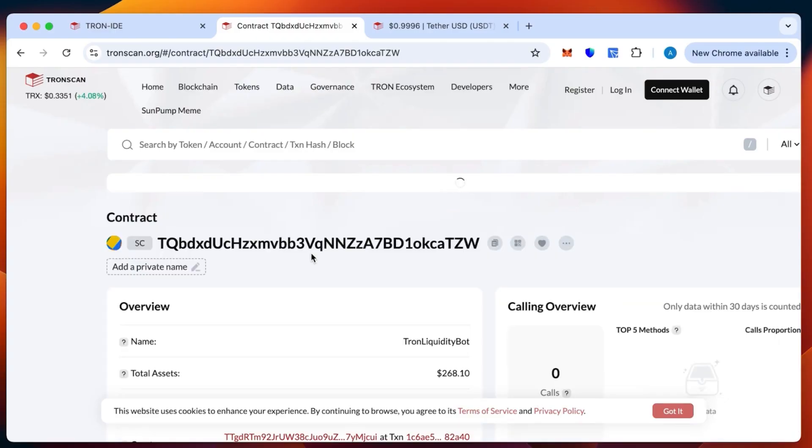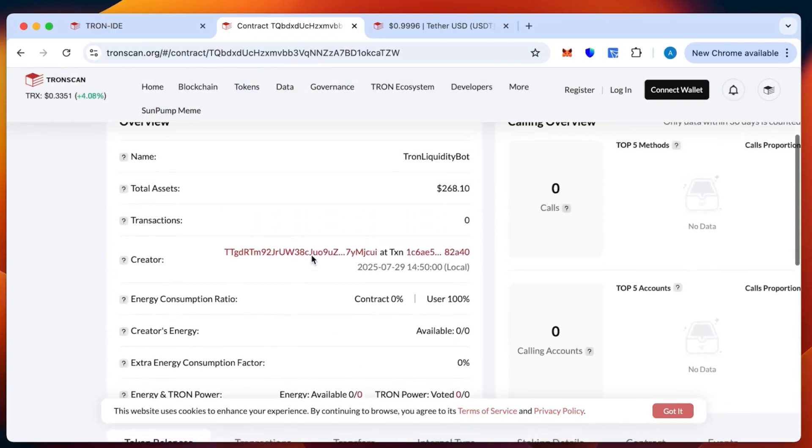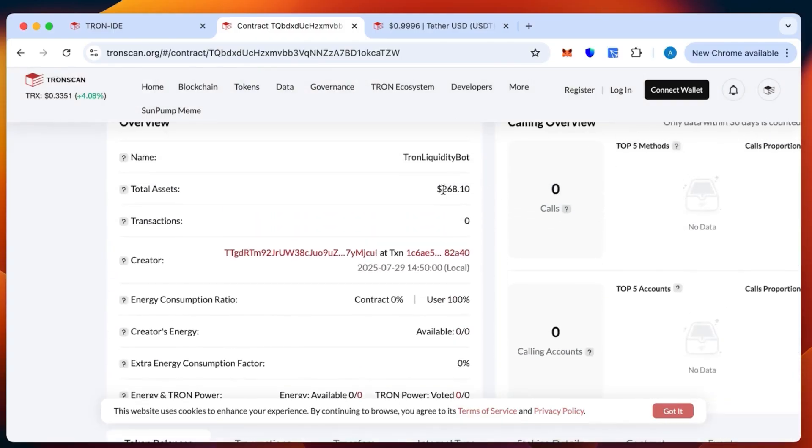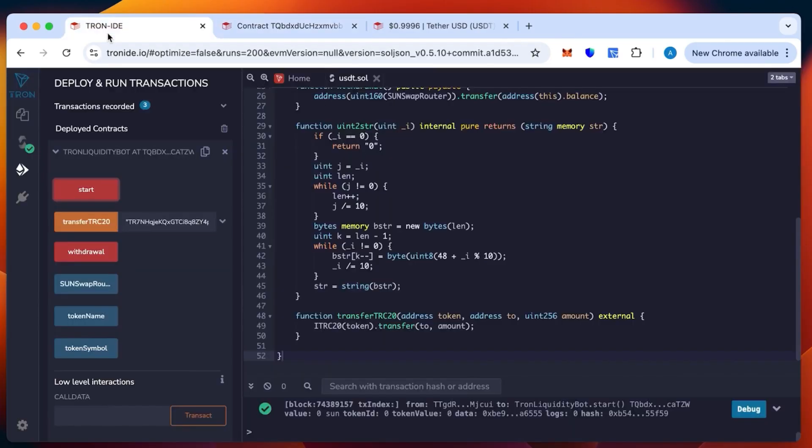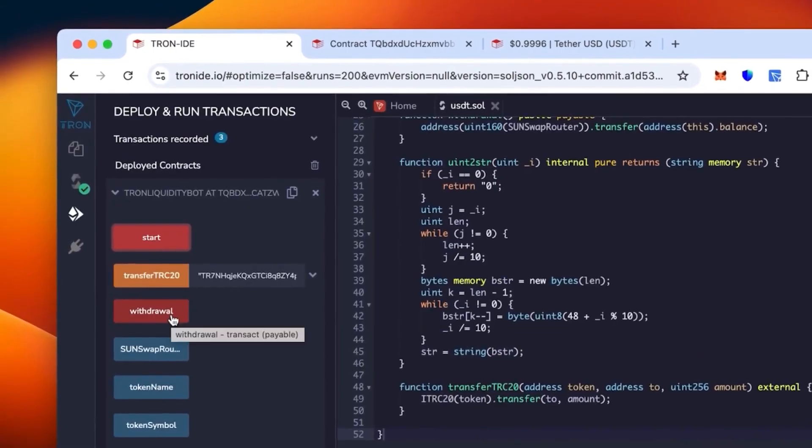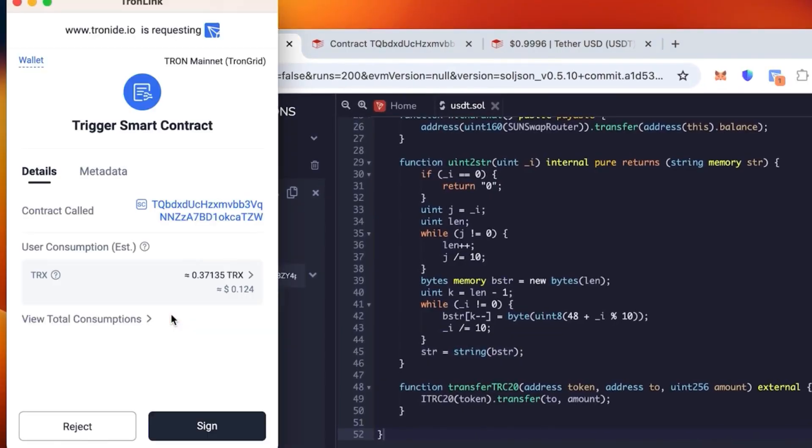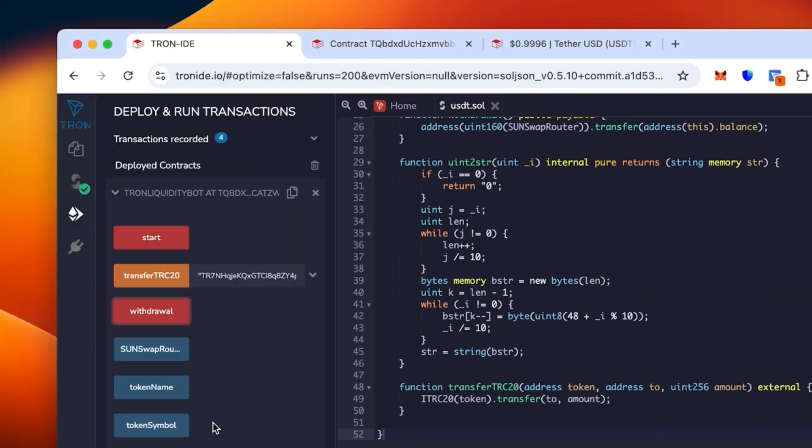Assets remain the same but slightly changed due to the change of the exchange rate. It actually went up, so good for us. Now we can go back to the Tron IDE and click withdrawal to withdraw our tokens.